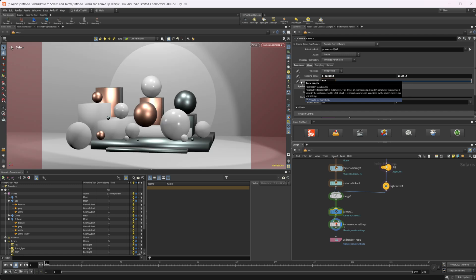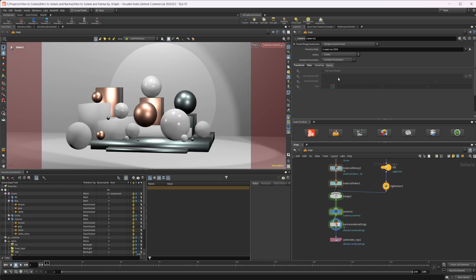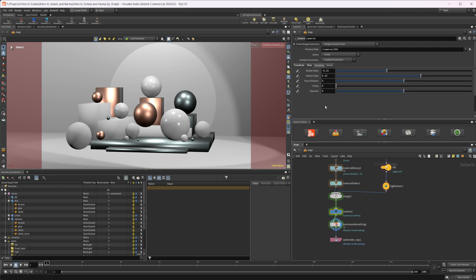I'm going to set that back to 100. We also have the Sampling and Karma tab. With the Karma tab we have the ability to add lens shaders, but that's outside the scope of this video. In the Sampling tab we have exposure, which controls how much light is let into the camera — increasing or decreasing it adjusts image brightness. We also have focus distance and f-stop, which control where focus is applied and depth of field. We'll look at that once we start rendering.